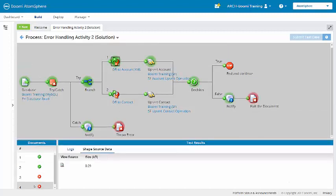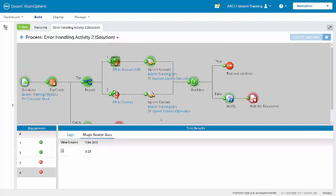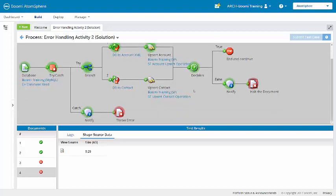And then our fourth document, which was failing in the Salesforce connector, now is being caught down here by the exception shape after passing through the decision shape. And then this exception shape is sending it down the catch path for consistent error processing.